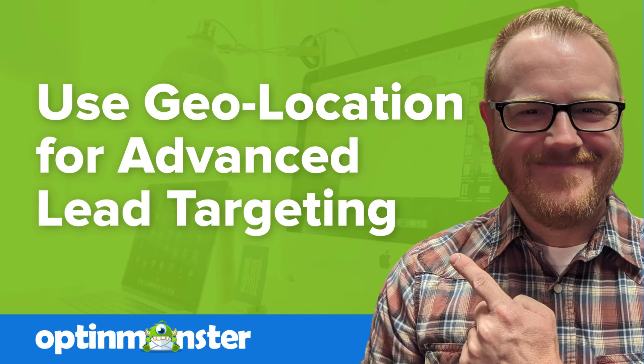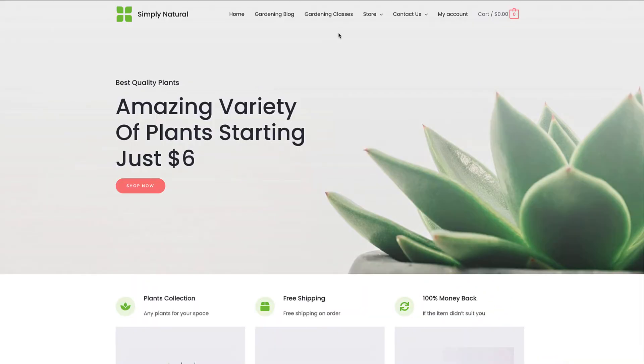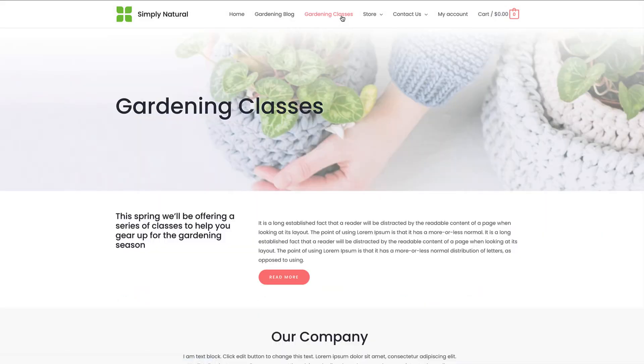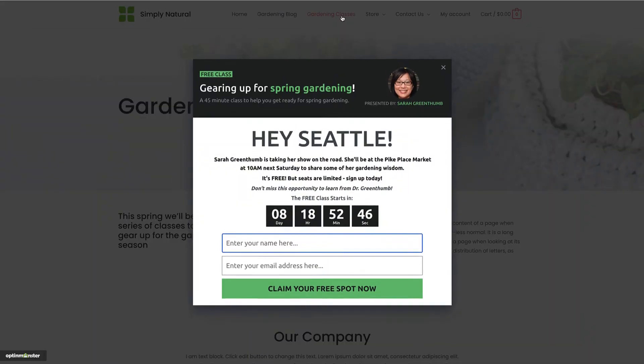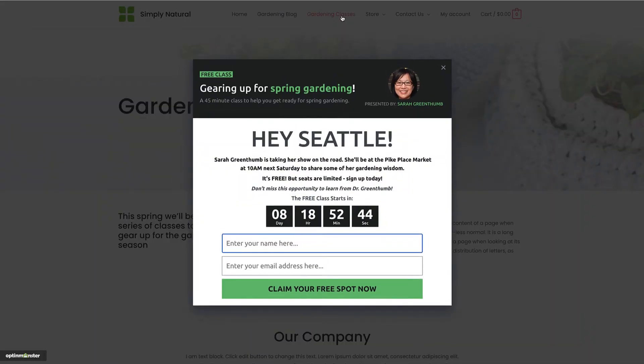Hello and welcome to OptinMonster. It's no surprise that highly targeted campaigns yield higher conversions over non-targeted general campaigns. That's why we make it easy to target visitors who are physically located in a specific region, from as big as a country to as small as a particular city.